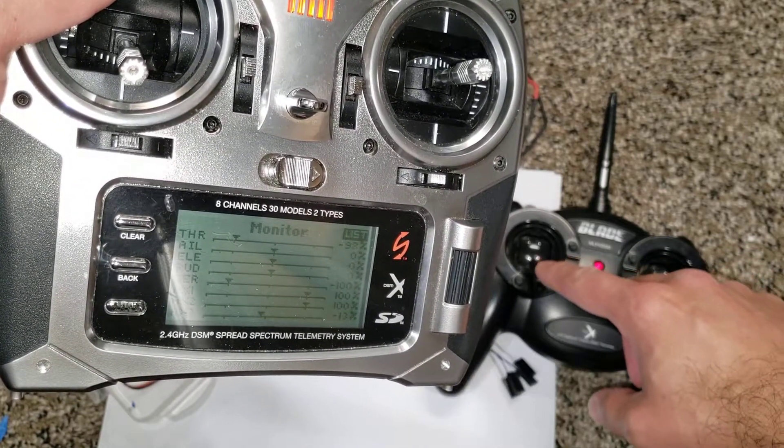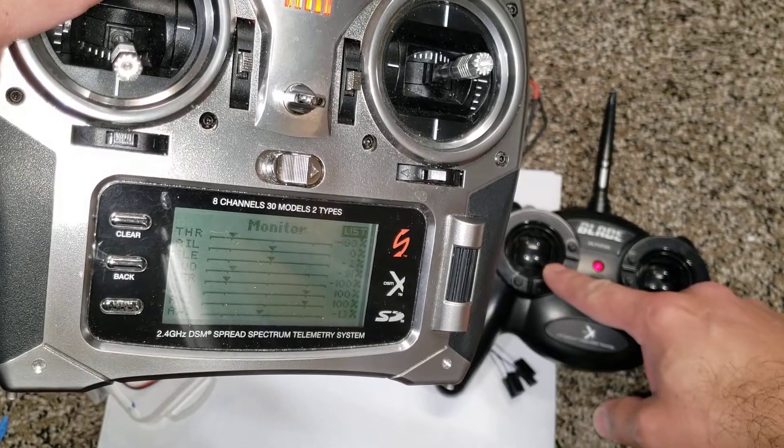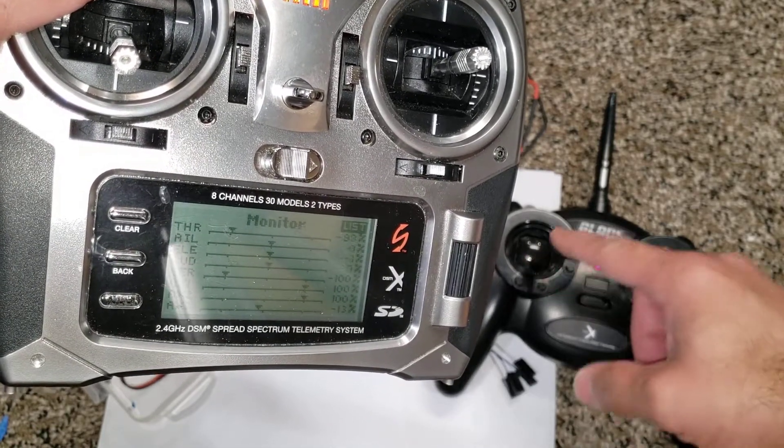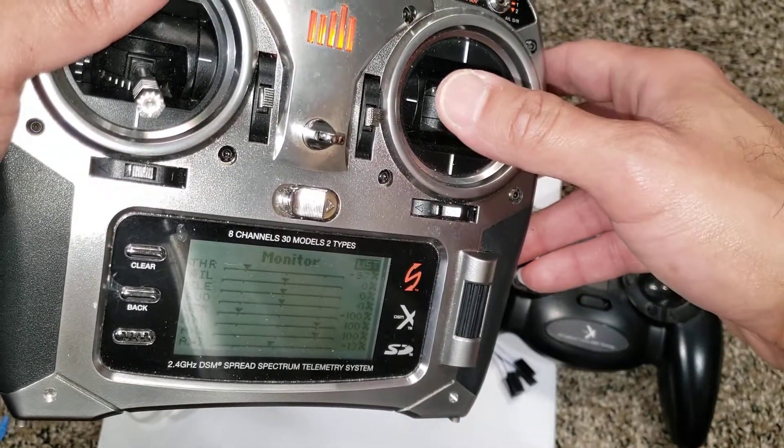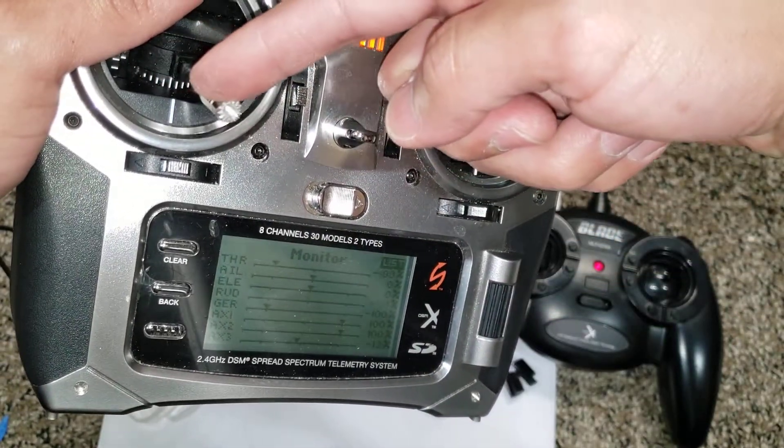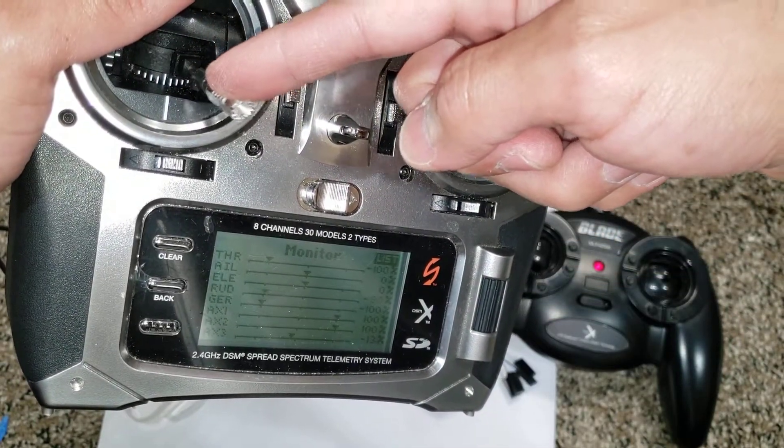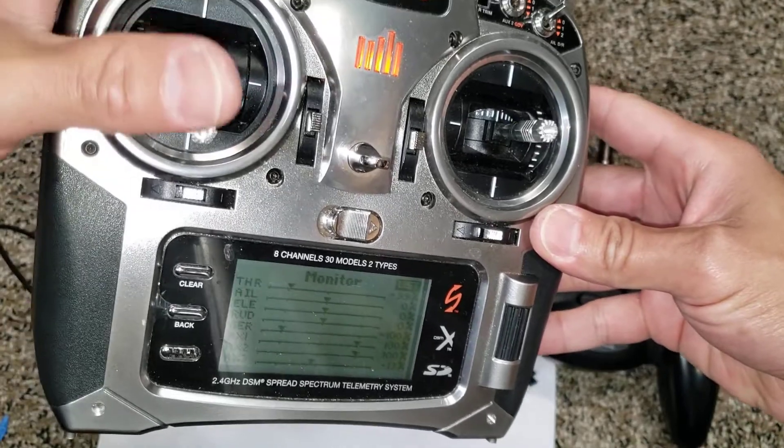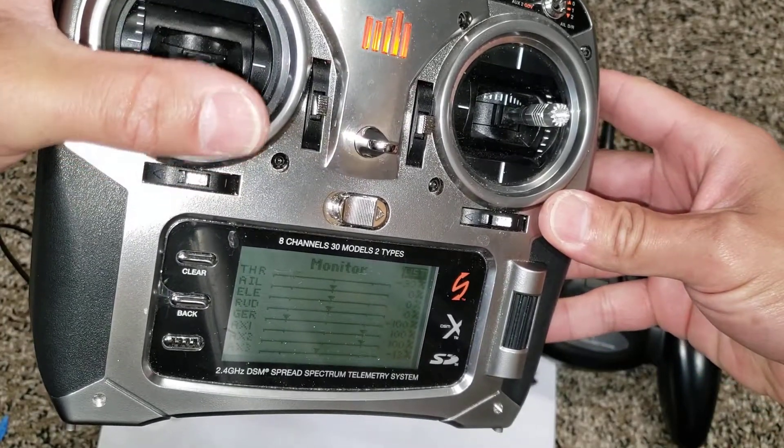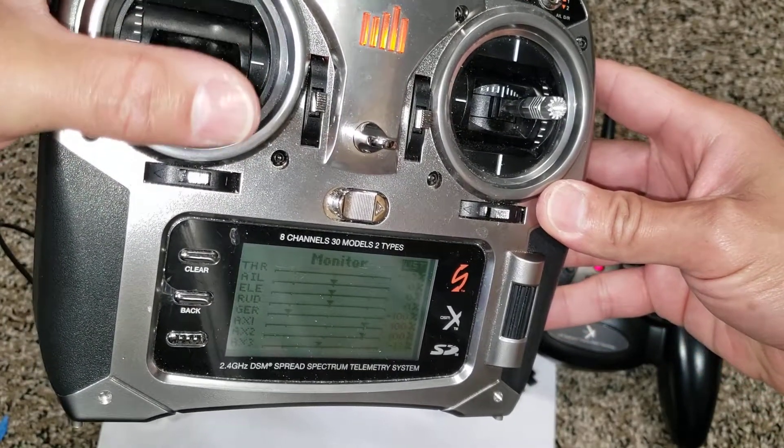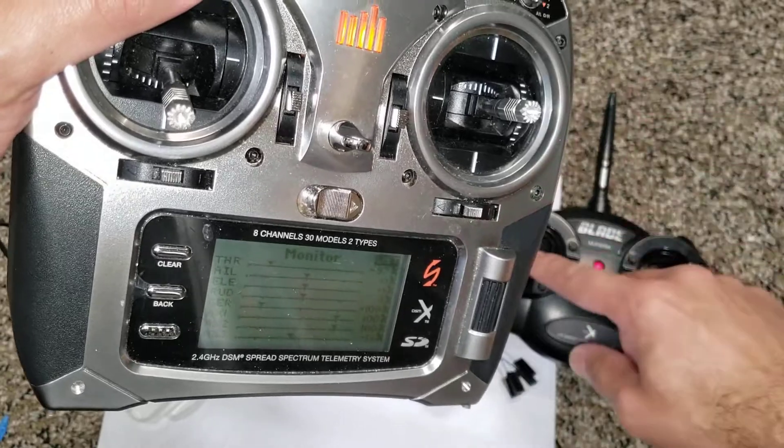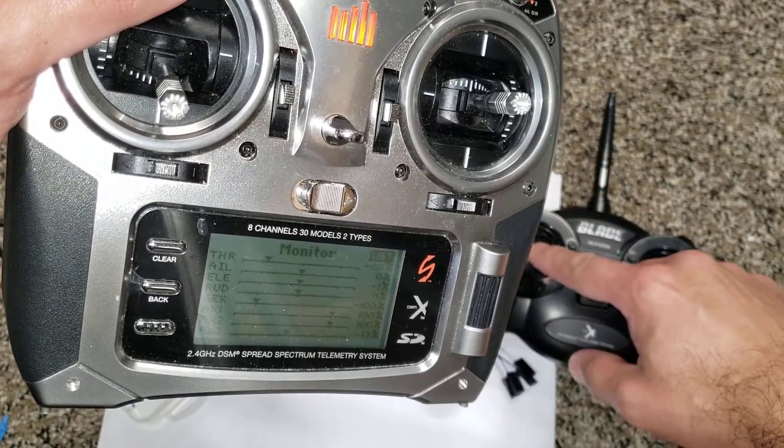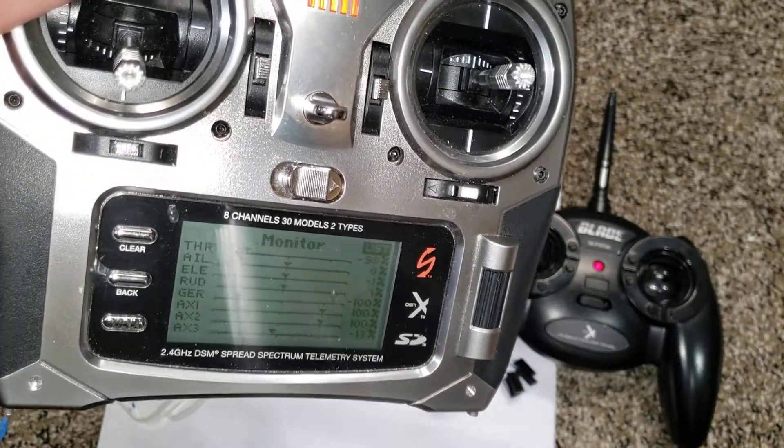Trainer on, rudder to the right. Trainer off, rudder to the right. Yep, same direction. Throttle, trainer's off, throttle. Trainer on, throttle. And they're going in the same direction.